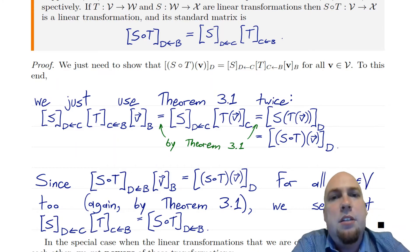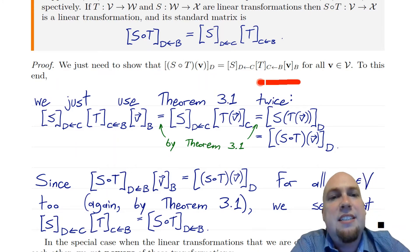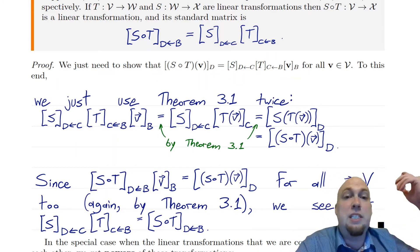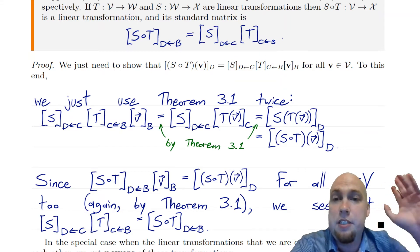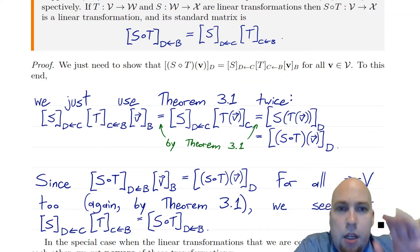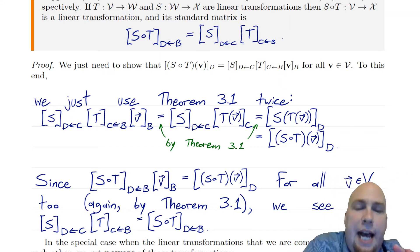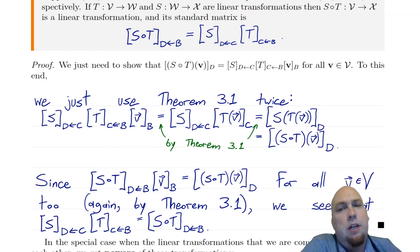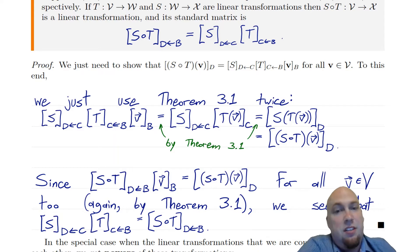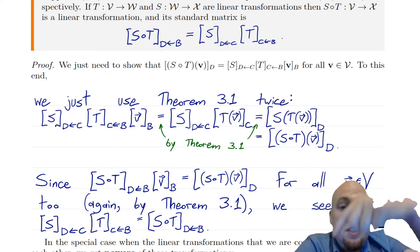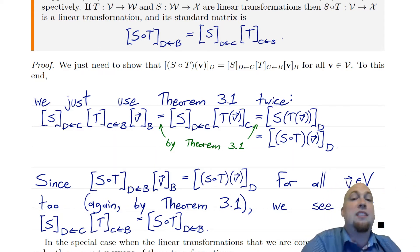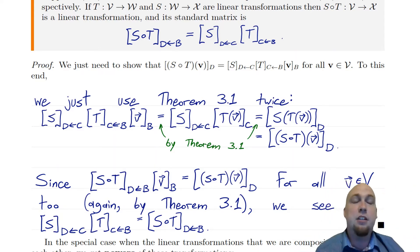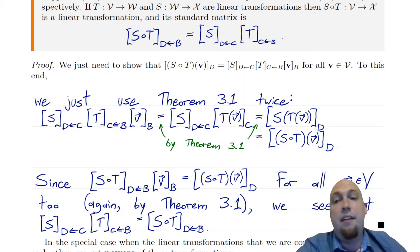So if we can show that this equals this, we're done — this matrix equals this matrix. How do we show that? Just use Theorem 3.1, the theorem from last class that told us how standard matrices behave. I'm going to write down the right-hand side and focus on the term — the standard matrix of t times v_b.